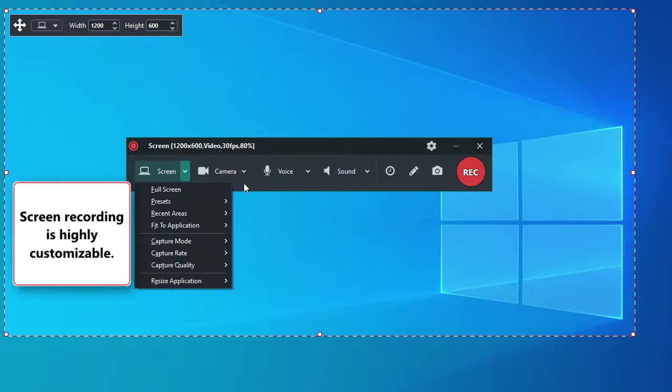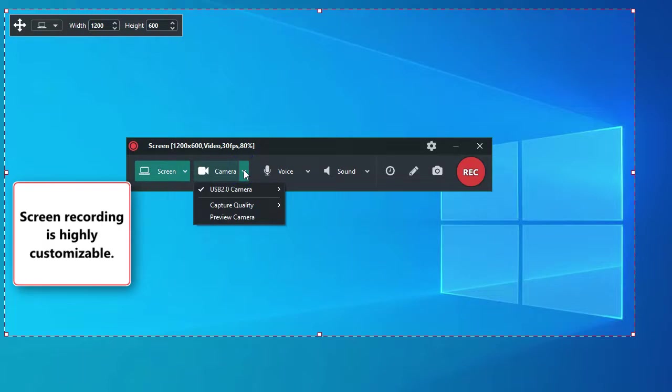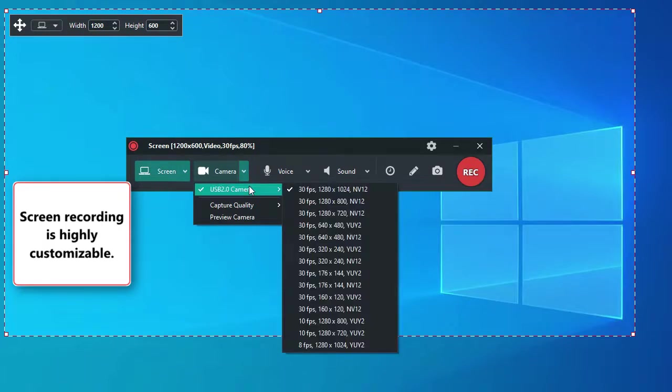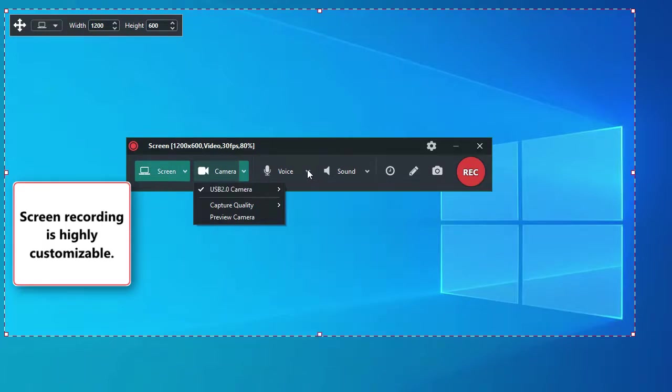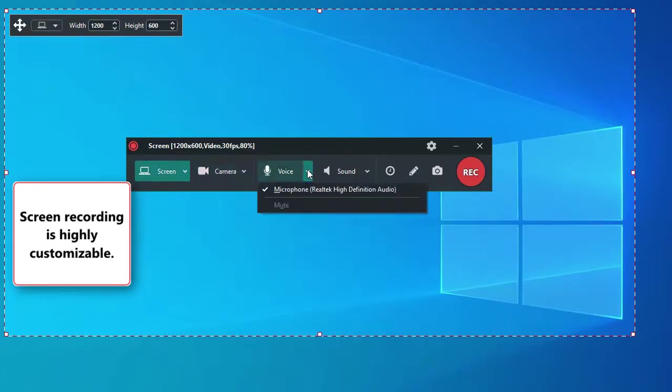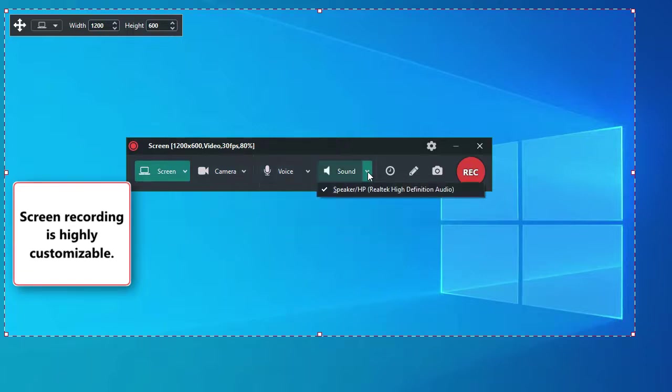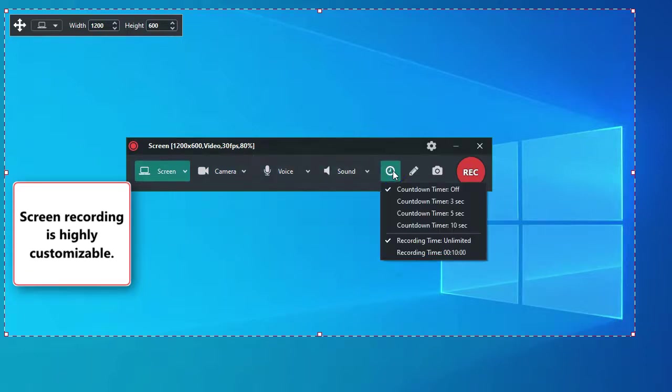Another video source is the webcam. Both the frame rate and size are customizable. The microphone can be used as well as the system sounds. A timer gives you the chance to prepare for your screen recording.